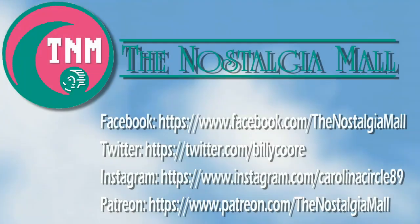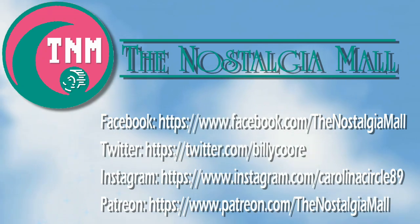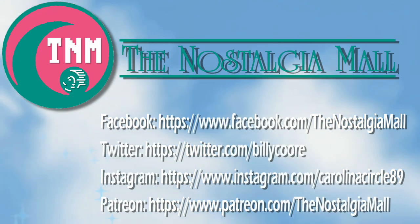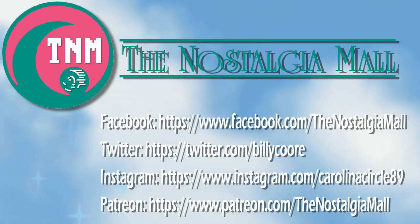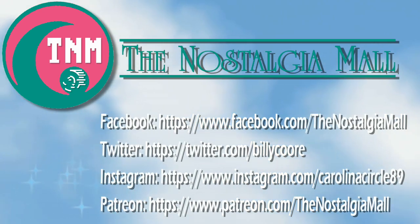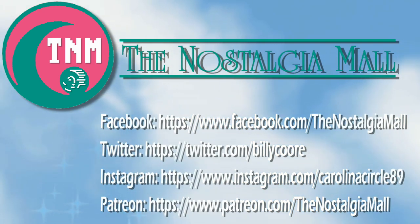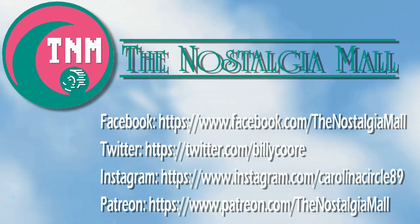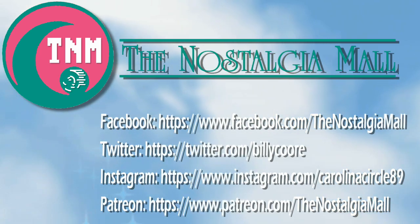Thank you for visiting the Nostalgia Mall. If you liked what you saw, please like, subscribe, and follow me on Facebook, Twitter, and Instagram. You can also support me on Patreon if you would like. The links to all of these are down below. Until next time, this is Billy Core, signing off.